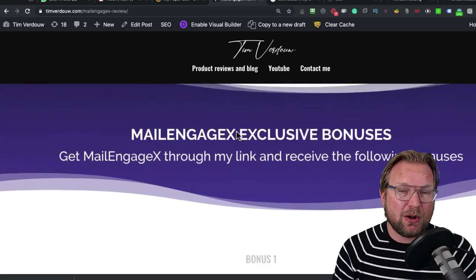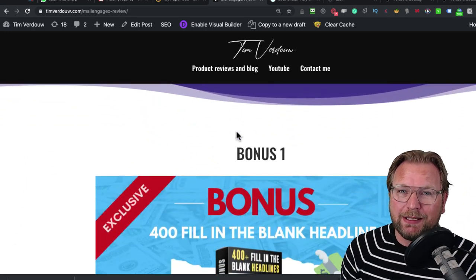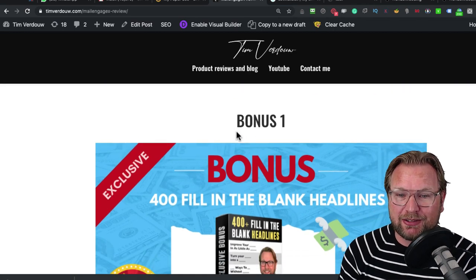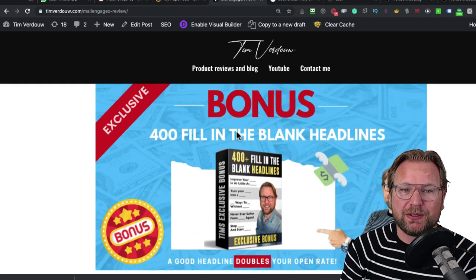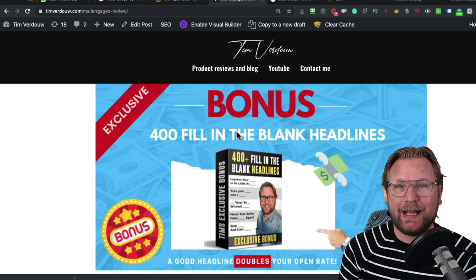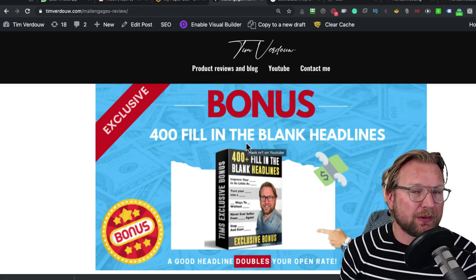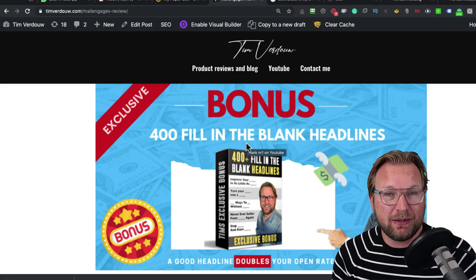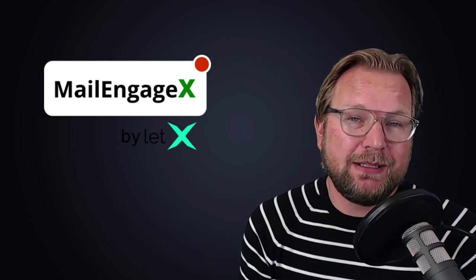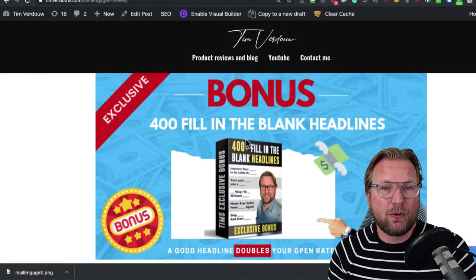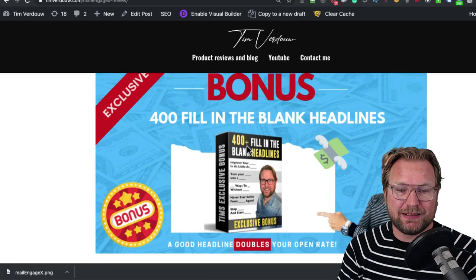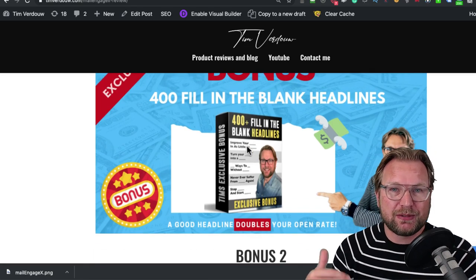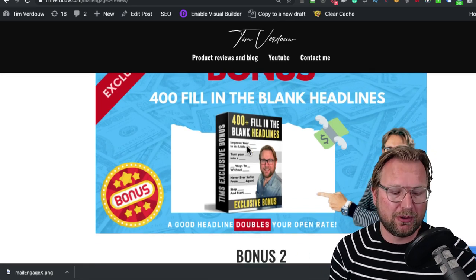Let's go to my bonuses that I'm going to give away if you decide to purchase MailEngage X through my link. My first bonus is 400 fill-in-the-blank headlines. Headlines are the most important things when you send out emails because if you have the right headlines, people will open your emails much quicker. One headline or the other could double your opens. I'm going to give you 400 fill-in-the-blank headlines that you can use for any kind of topic and it really boosts your conversions.